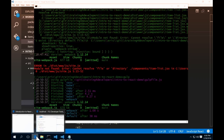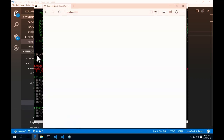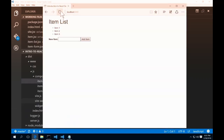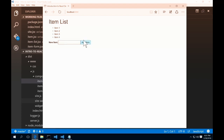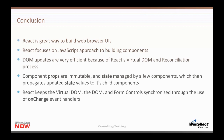After restarting Gulp and confirming no errors, reloading the browser shows our item list with the form. Type 'item4' and click Add Item — the new item appears in the list. Clicking the label highlights the input box, confirming our htmlFor attribute works correctly. In conclusion, React is a great way to build web browser UIs — it's definitely a different approach to building UI components.